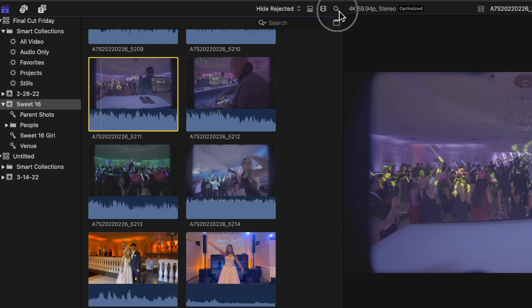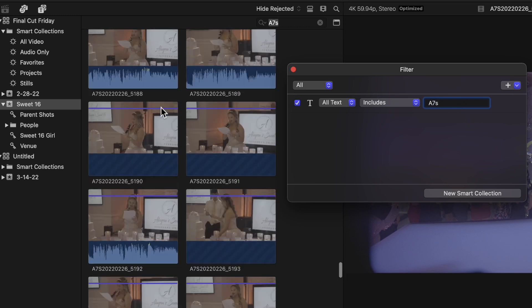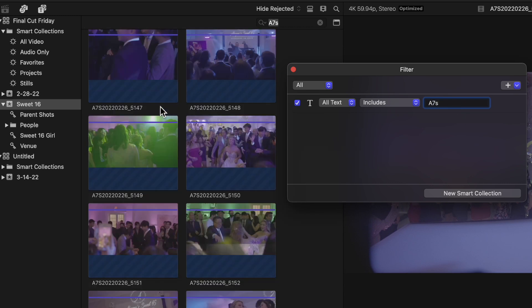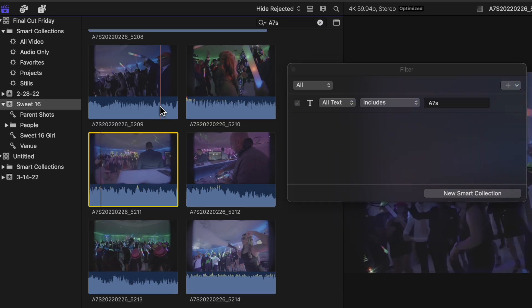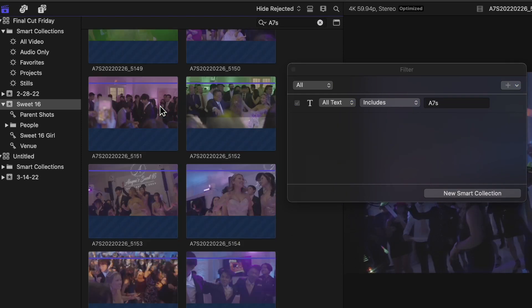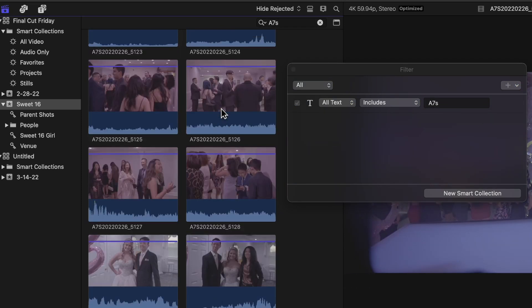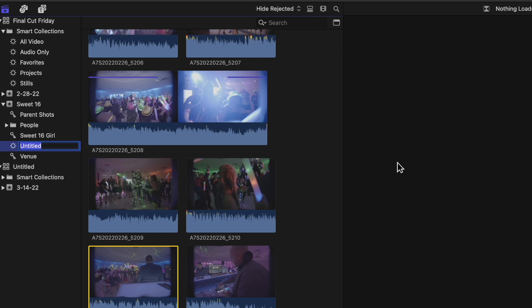I'm going to go to the search button, hit this button, and it says 'all text includes.' I'll just type the word A7S and you can see it filters that out. Now we don't see the IMG in here at all. I'm going to make a new smart collection, and I'll call it Sony Camera.